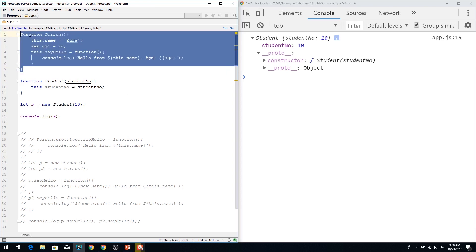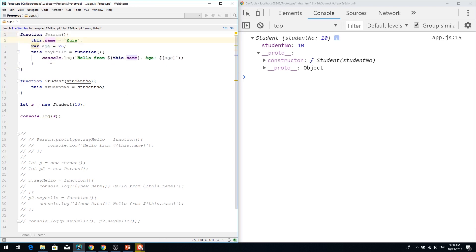So there are two ways to add say hello method to person: right in the constructor like this or in the prototype.